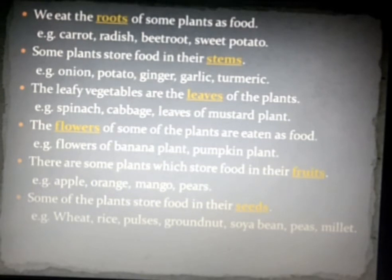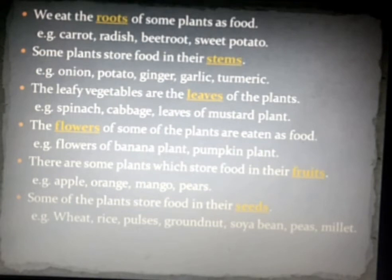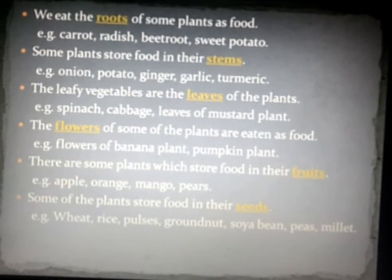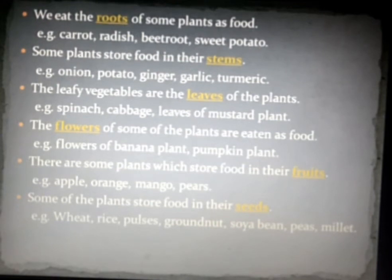In summary, we have seen that we eat parts from all categories of plants. But the important condition is that we eat only some plants, not all. Because some plants' roots, stems, or other parts can be harmful to your health, so we do not eat just any plant.